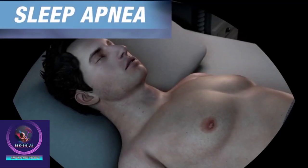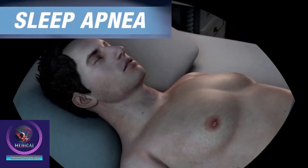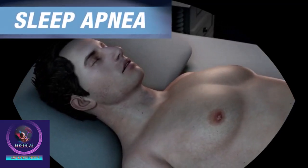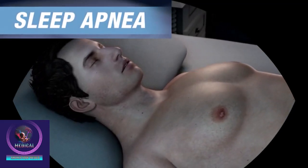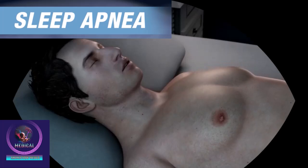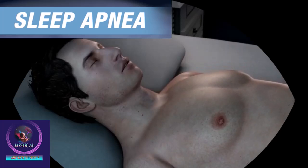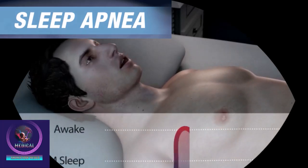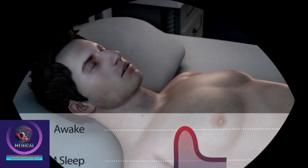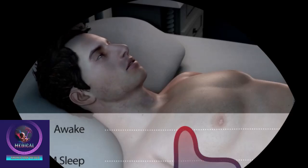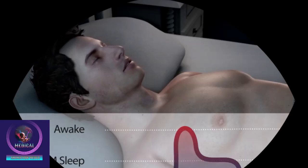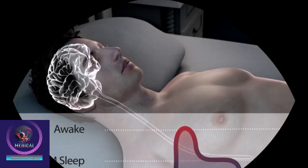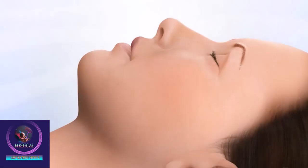Sleep apnea is a sleep disorder that causes pauses in breathing or periods of shallow breathing while asleep. This disrupts the sleep cycle, prevents a proper night's sleep, and may mean you are not getting enough oxygen to your brain and body.